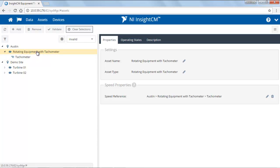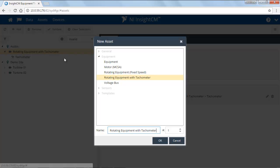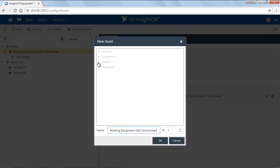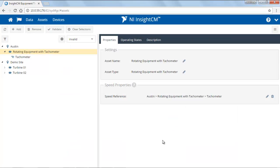Other ways that you can add items to your tree, specifically other sensors or even equipment, is you can right-click on the item and add child assets. In this case, I'm going to add some accelerometers. We can also choose to add multiple accelerometers at the same time. So I'm going to add four accelerometers.